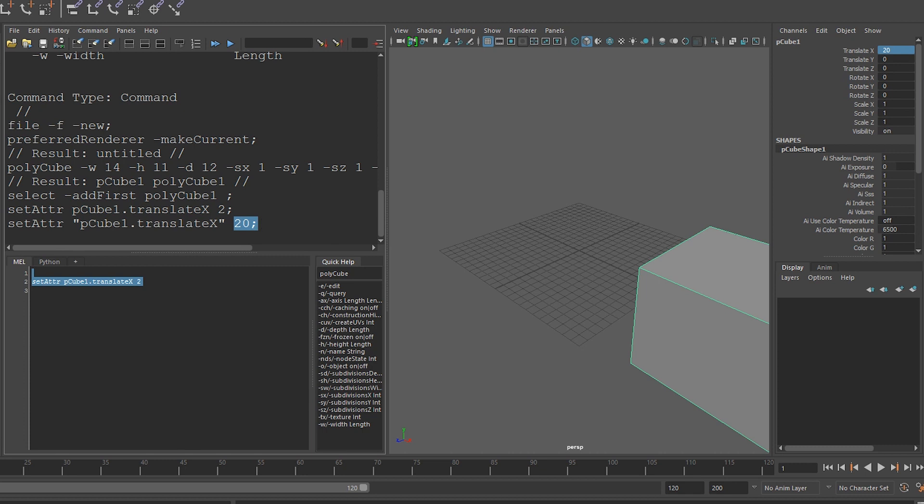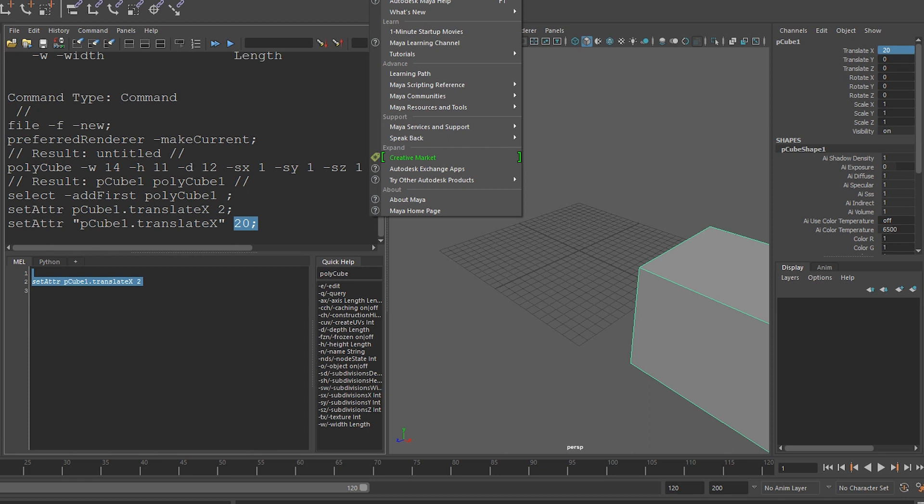If you ever need more help, Maya has great documentation for the program online. You can go to the help menu and click on learning path, or any of the Maya scripting references.